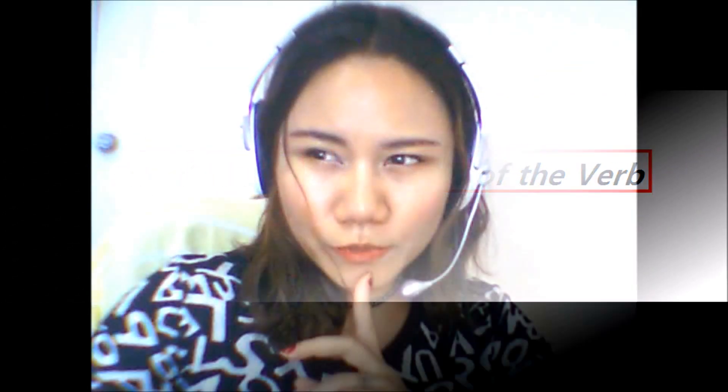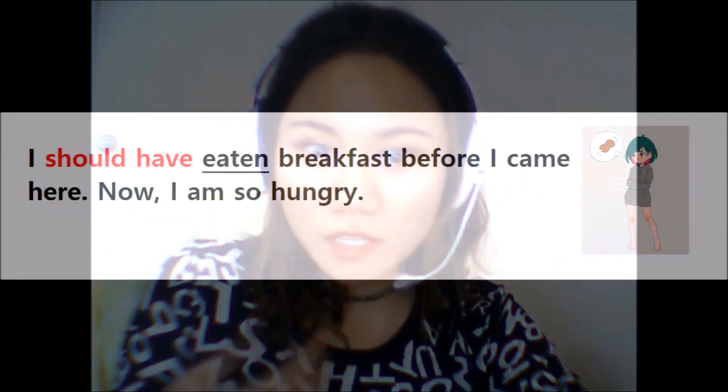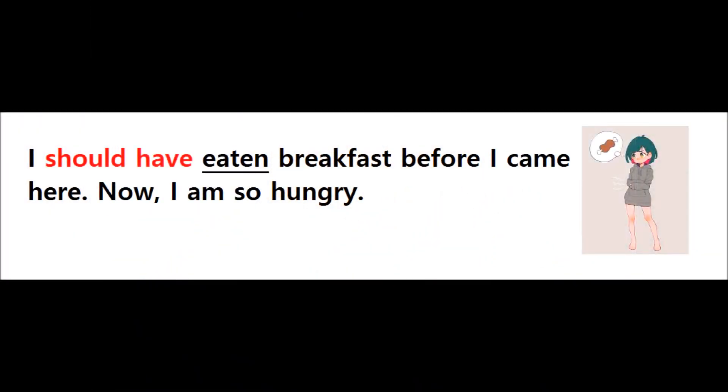When we want to regret what we didn't do in the past, it's like we 'should have done' something. What I'm trying to say is that it was a good thing to do — it was advisable for that particular action to happen — but it didn't happen.